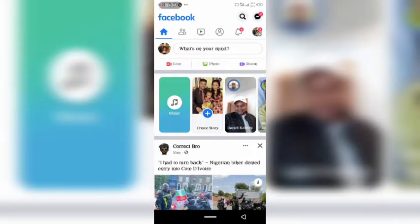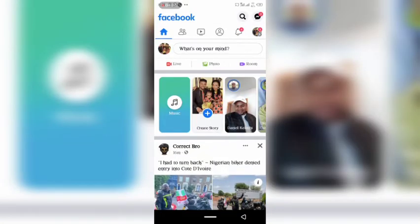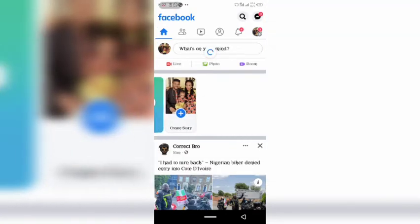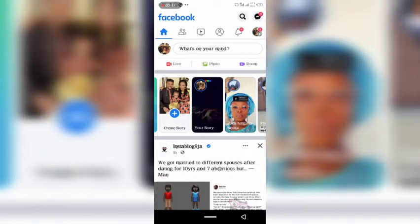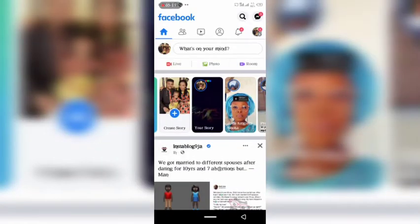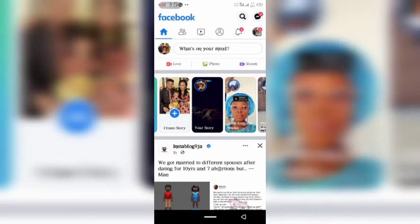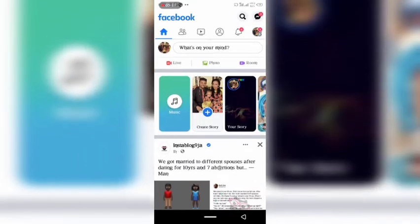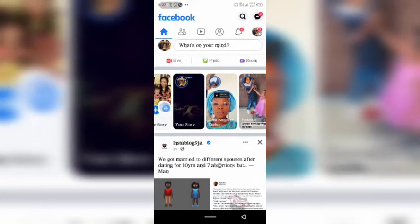I'm still waiting for the video to upload. It's taking a bit of time, but — okay, it has come! It has been added to my Facebook story.